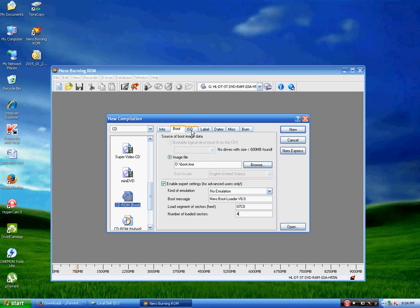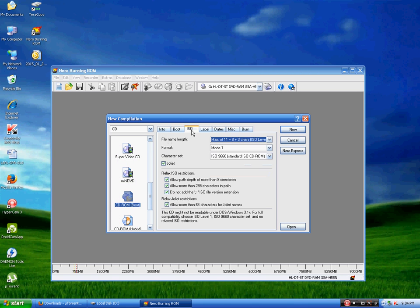Then click on the ISO tab. Make sure all of these options are checked and all of these settings are set right.